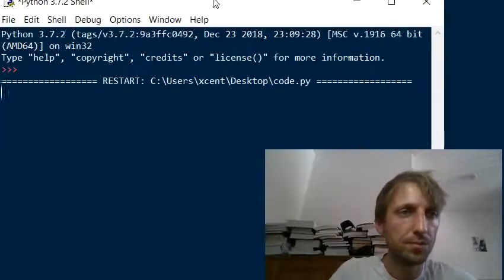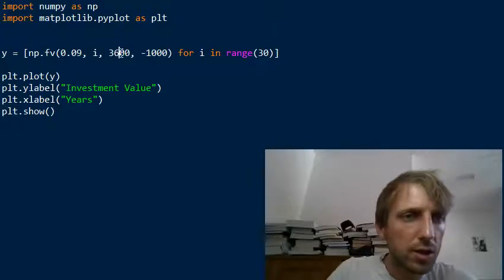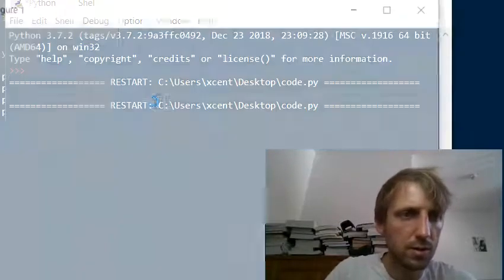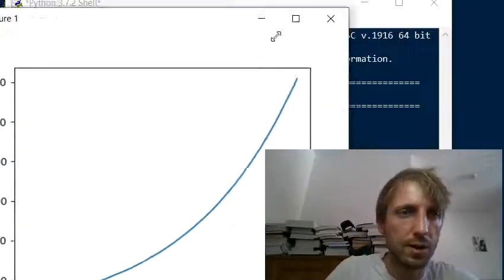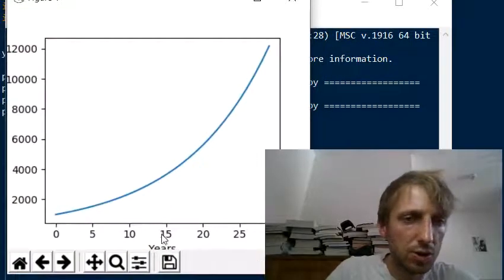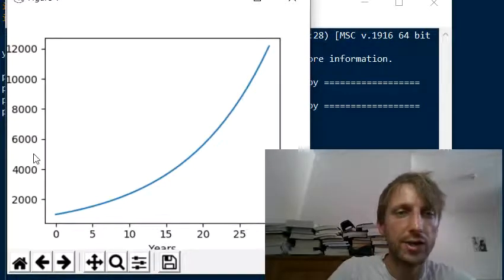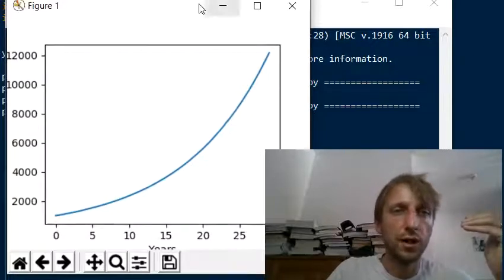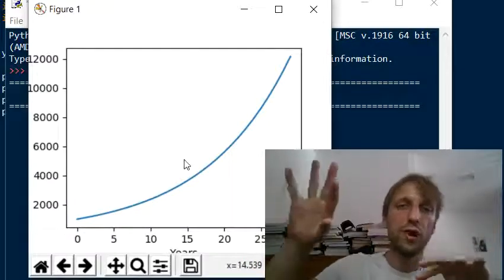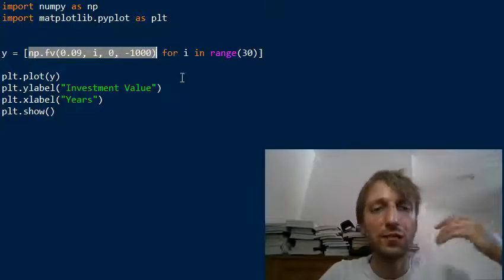When you run the code, it looks much nicer without the extra contribution term. On the x-axis you see the number of years that have passed, and on the y-axis you see the investment return over time. With matplotlib you can simply plot the future value of an investment using the numpy fv function for each of the subsequent periods.